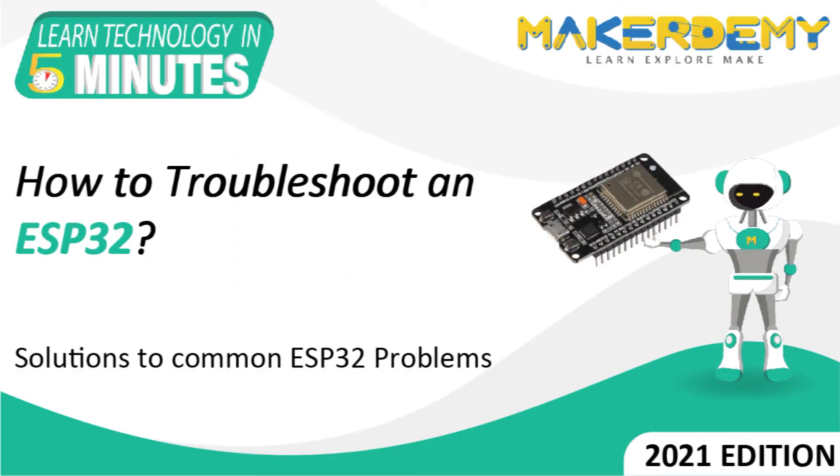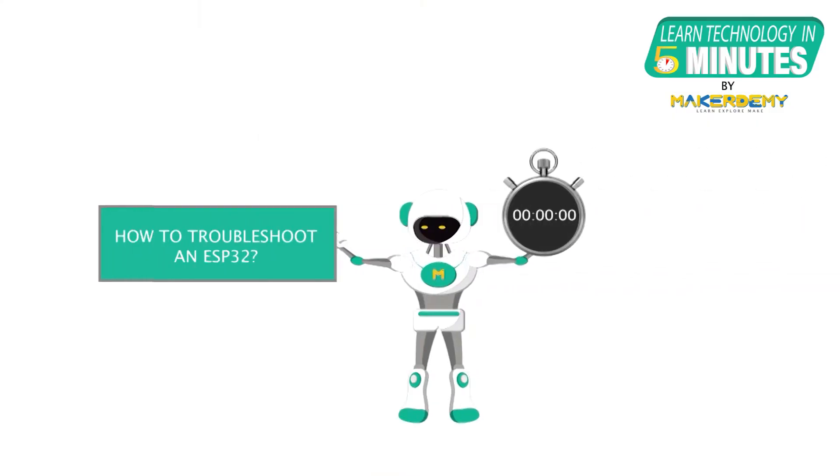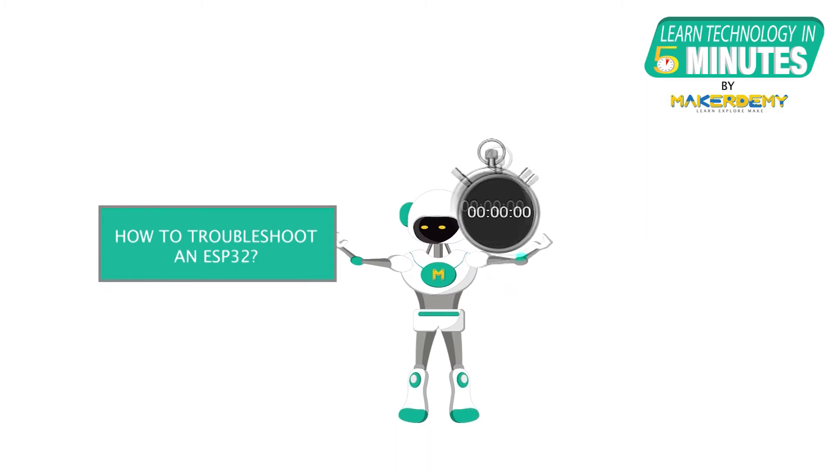Hi guys, welcome to another episode of Learn Technology in 5 Minutes by MakerDemi. This is Naveen and I am part of the instructor team at MakerDemi. In this episode, we will cover the most common problems faced when working with ESP32 and the ways to solve them.